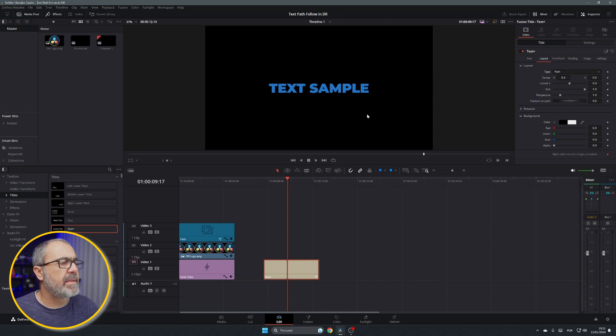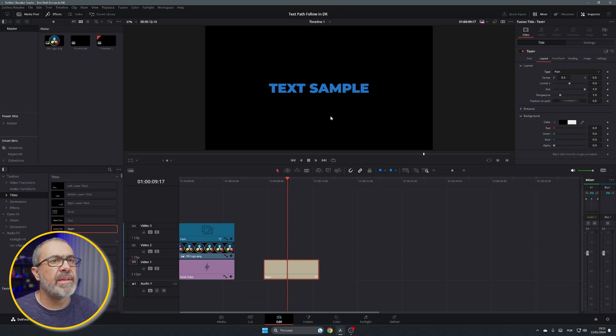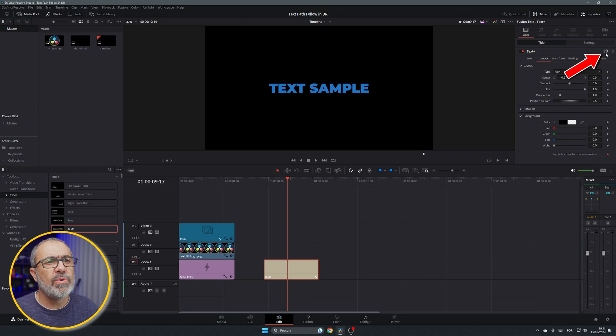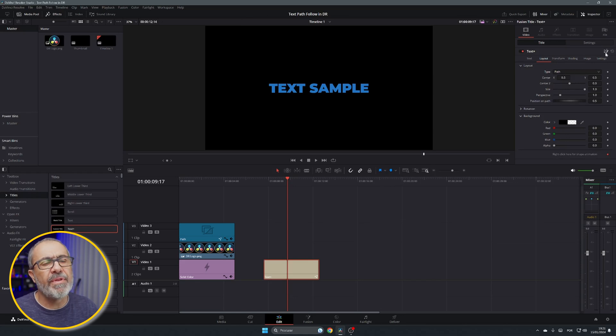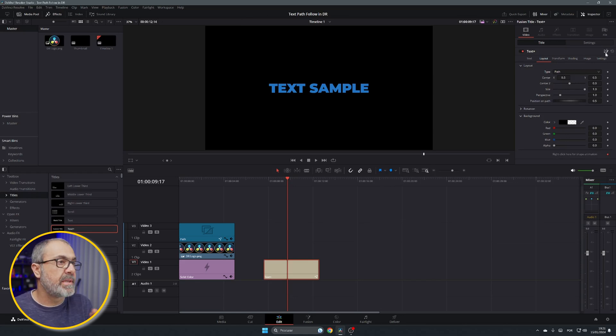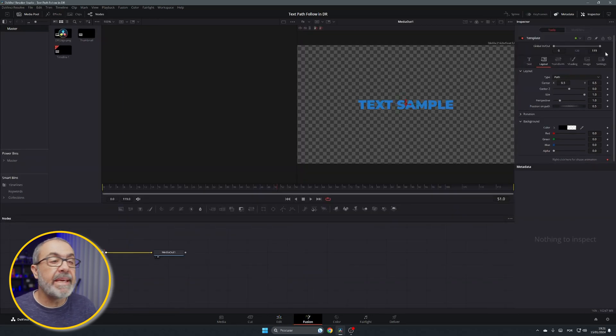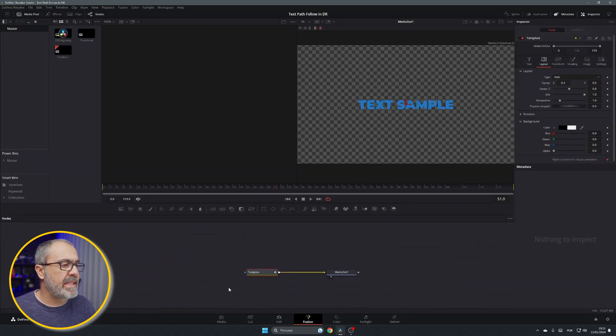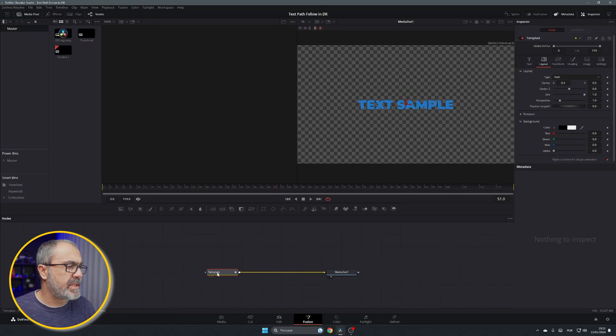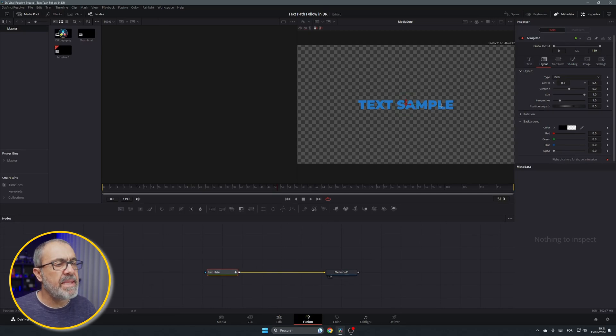Now you can't draw any path over here. So you can come over here to this symbol, the symbol of the fusion. So it opens our text in the fusion page. You click it and it opens in here and it comes with this node, the template and the media out.